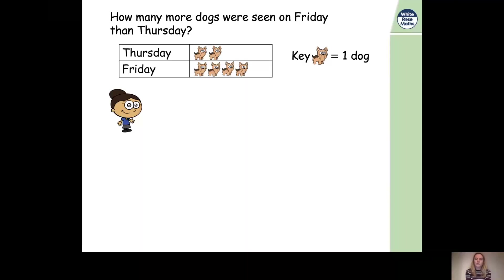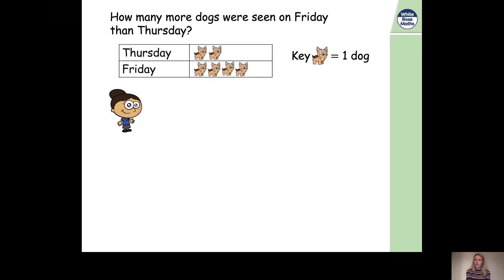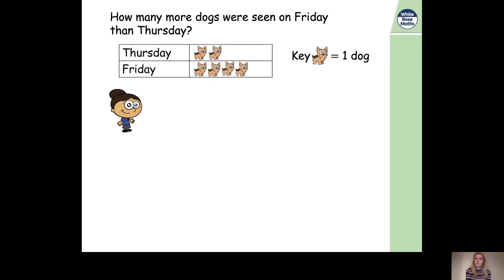Let's go through the answer together. The question asked us how many more dogs were seen on Friday than Thursday. The first girl used subtraction to find the difference. So let's find the greatest number — which day had the greatest number of dogs? Remember, with subtraction we always start with the greatest number.